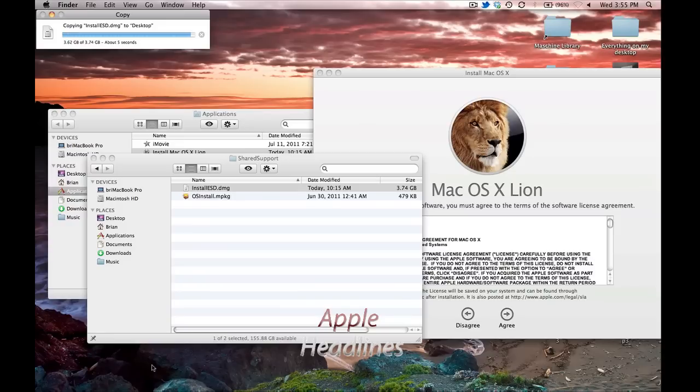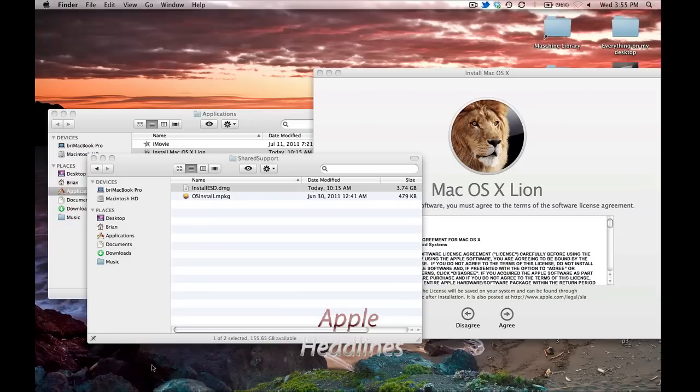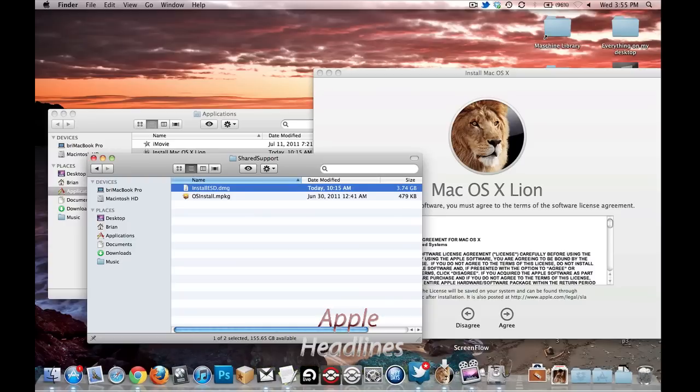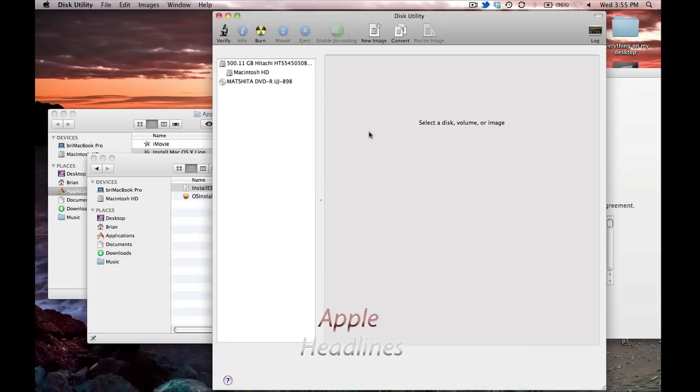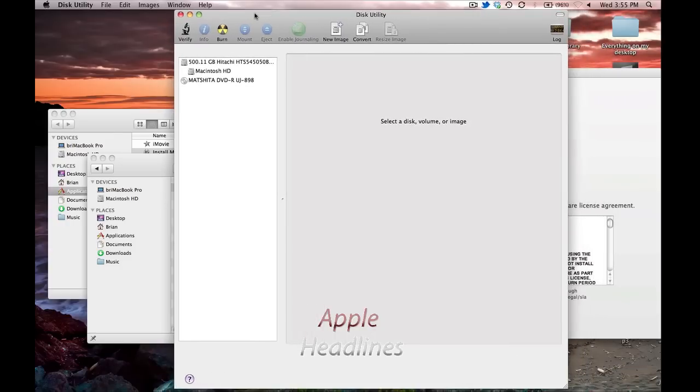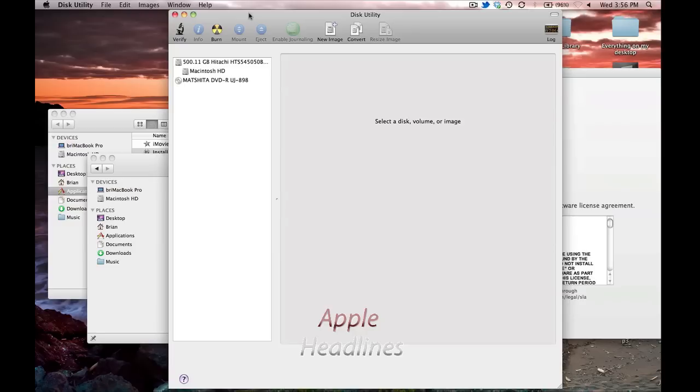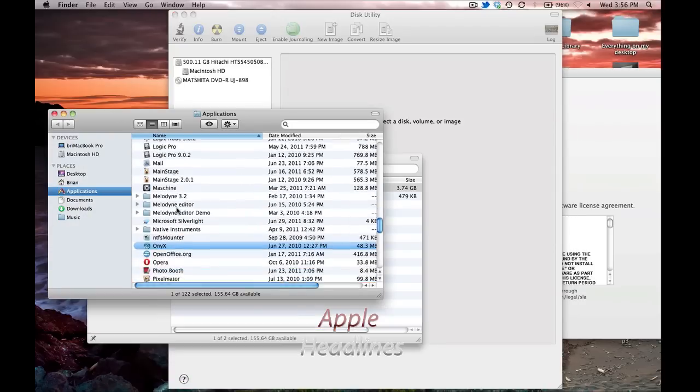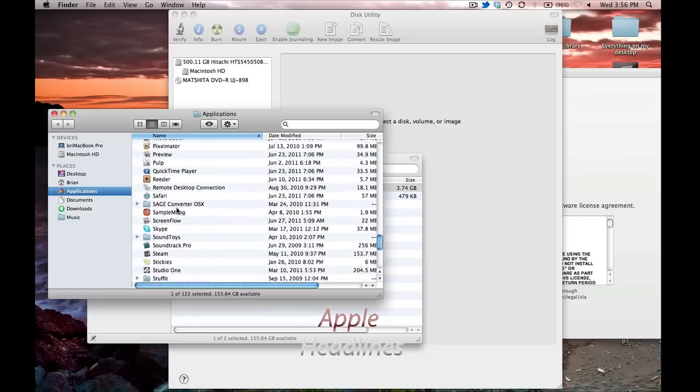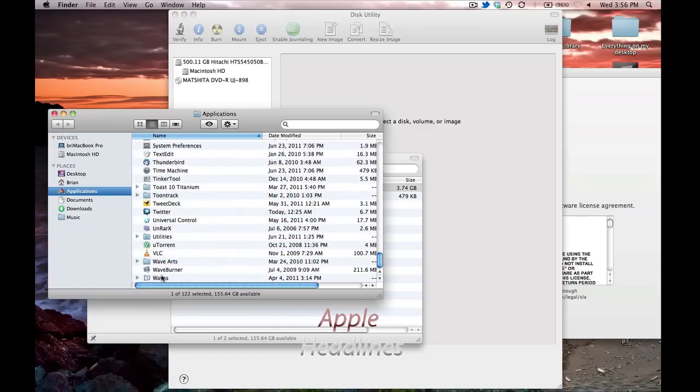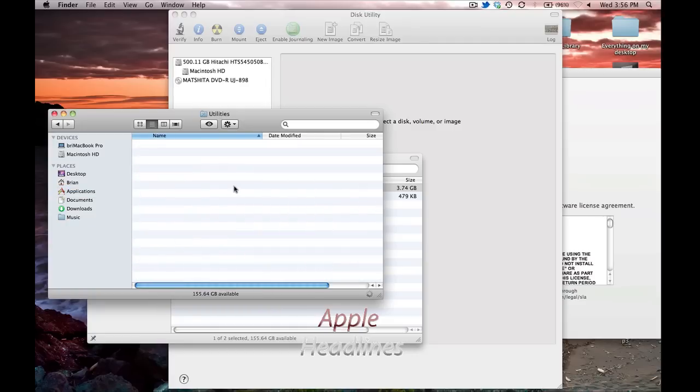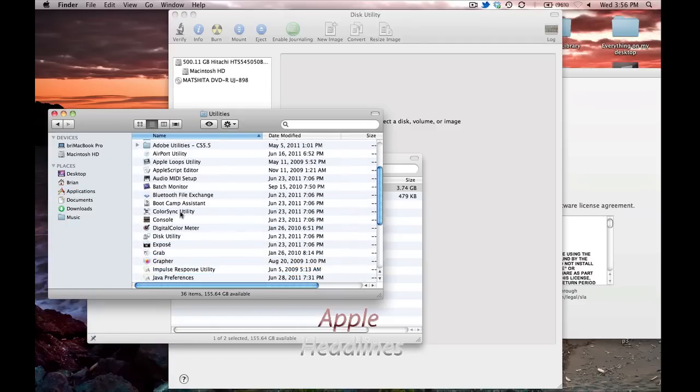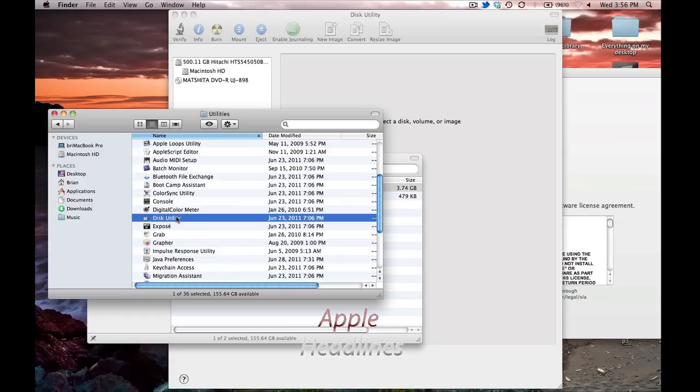Alright guys, we're on the last few seconds here. What you're going to want to do is make sure you have a blank DVD already inside your drive, and you're going to go to Disk Utility. Disk Utility is in your Utilities folder inside your Applications folder. Basically, right here.